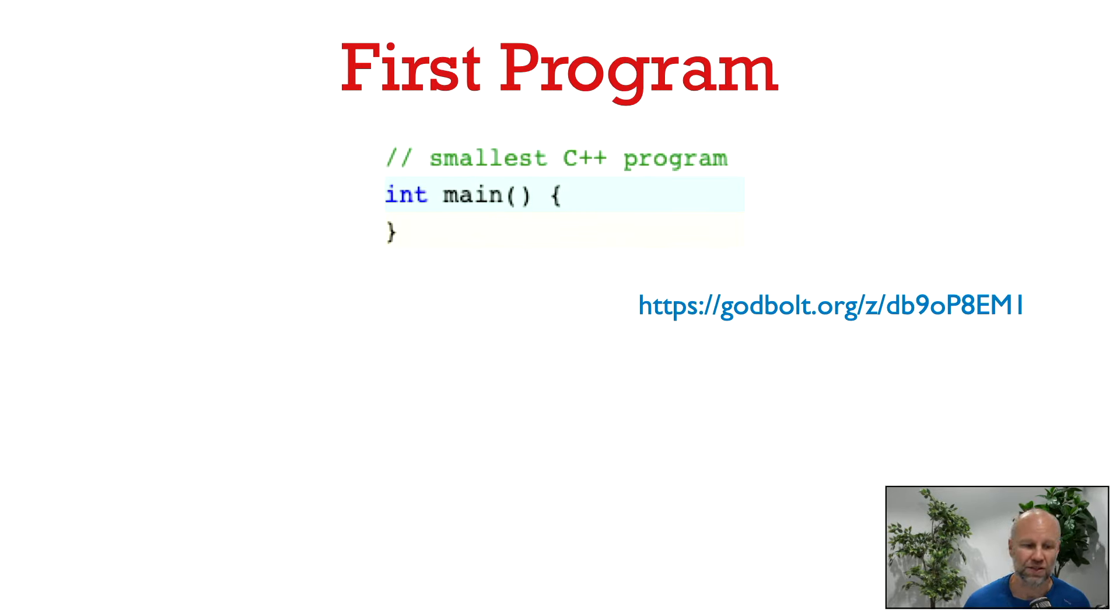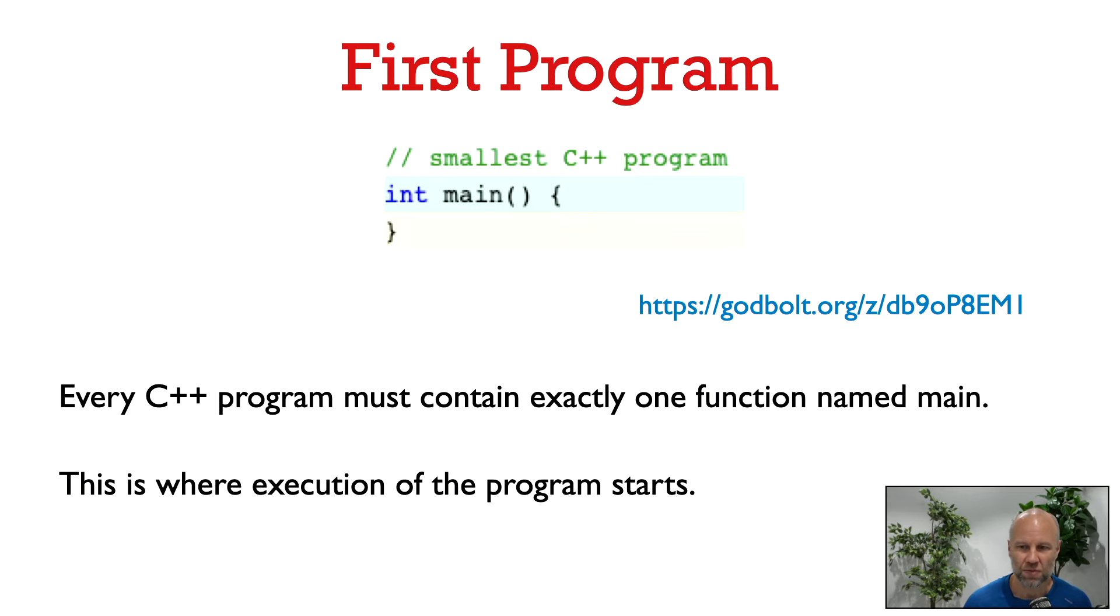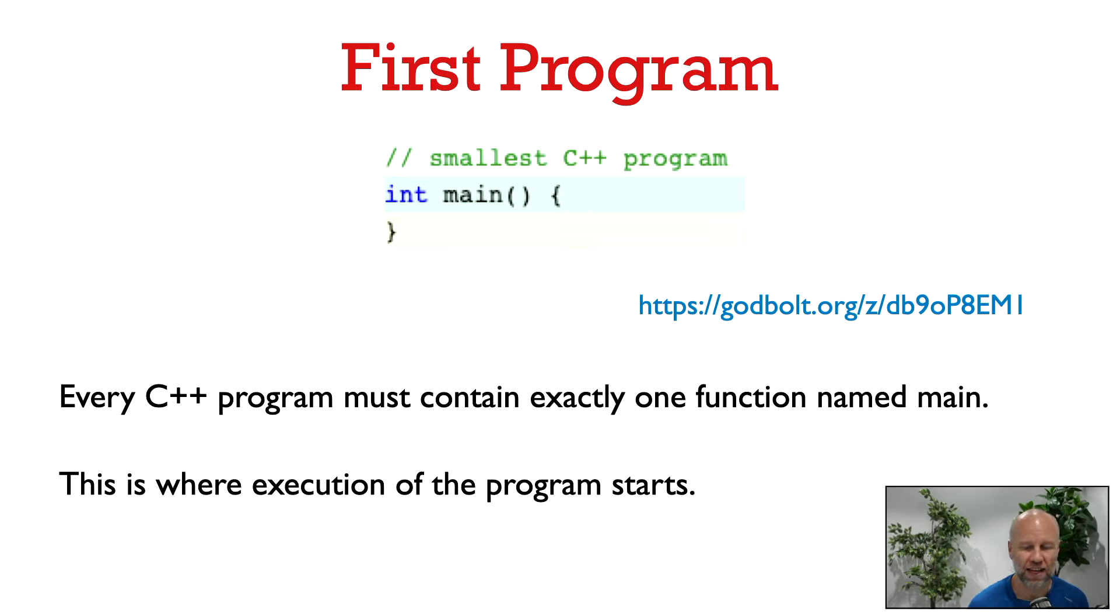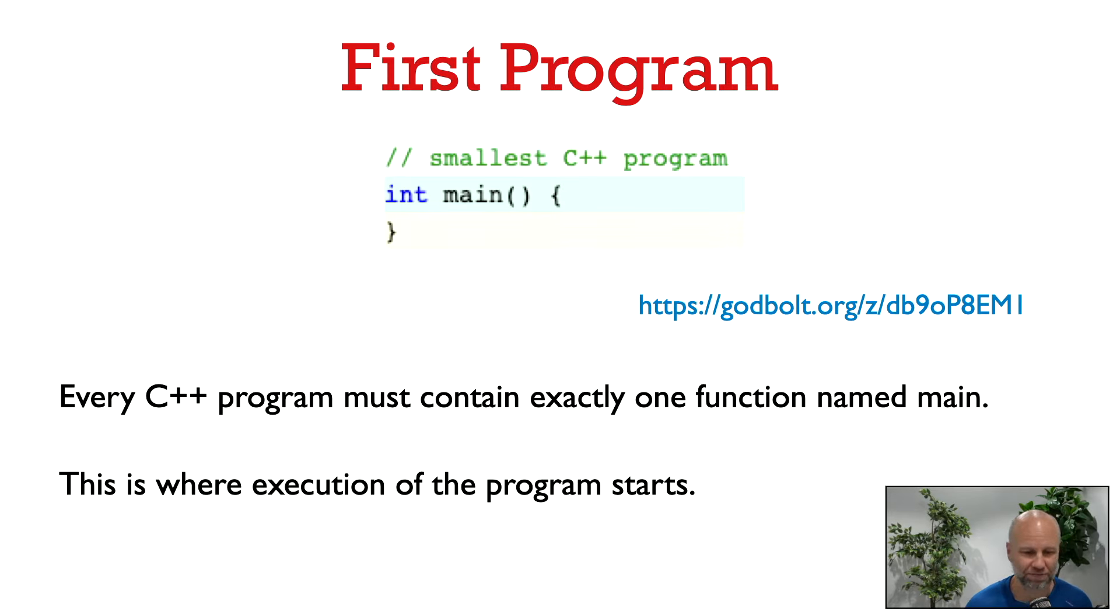Okay so here is the smallest possible C++ program. It's just an empty function called main. Every C++ program must contain exactly one function called main, and this is where the execution of the program is going to start. You can find this code snippet on Godbolt at the link there if you want to see it work for yourself, but so far it doesn't really do much.